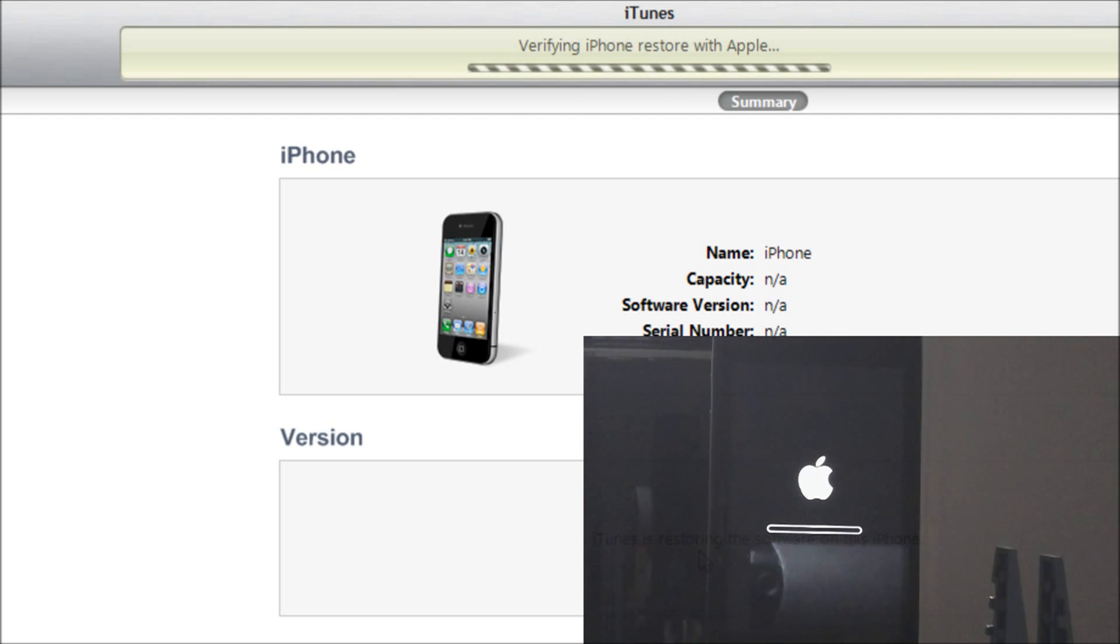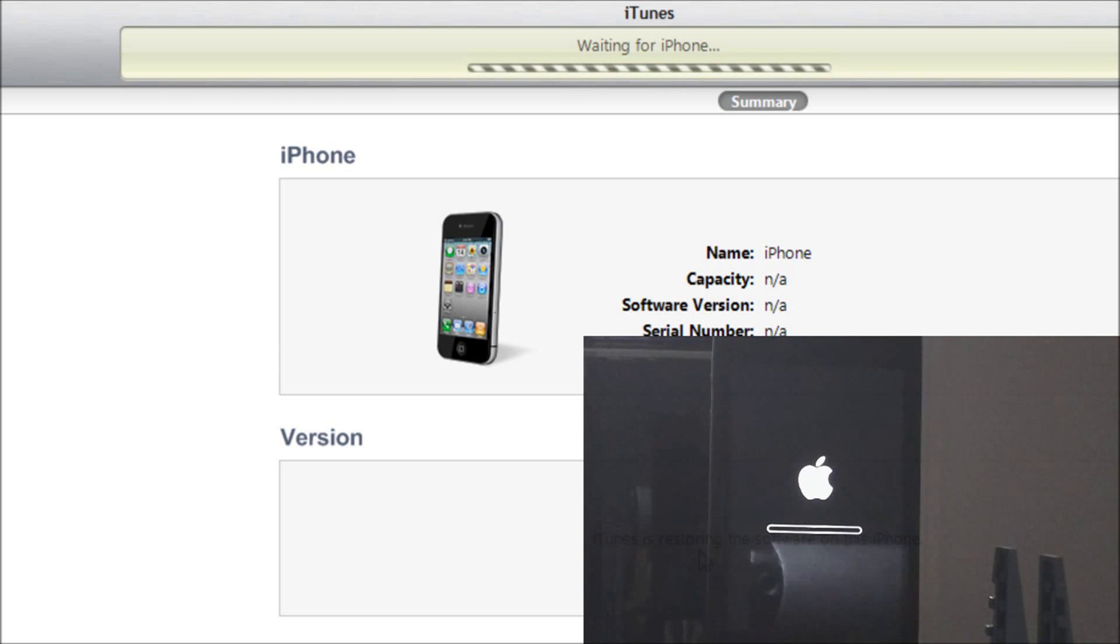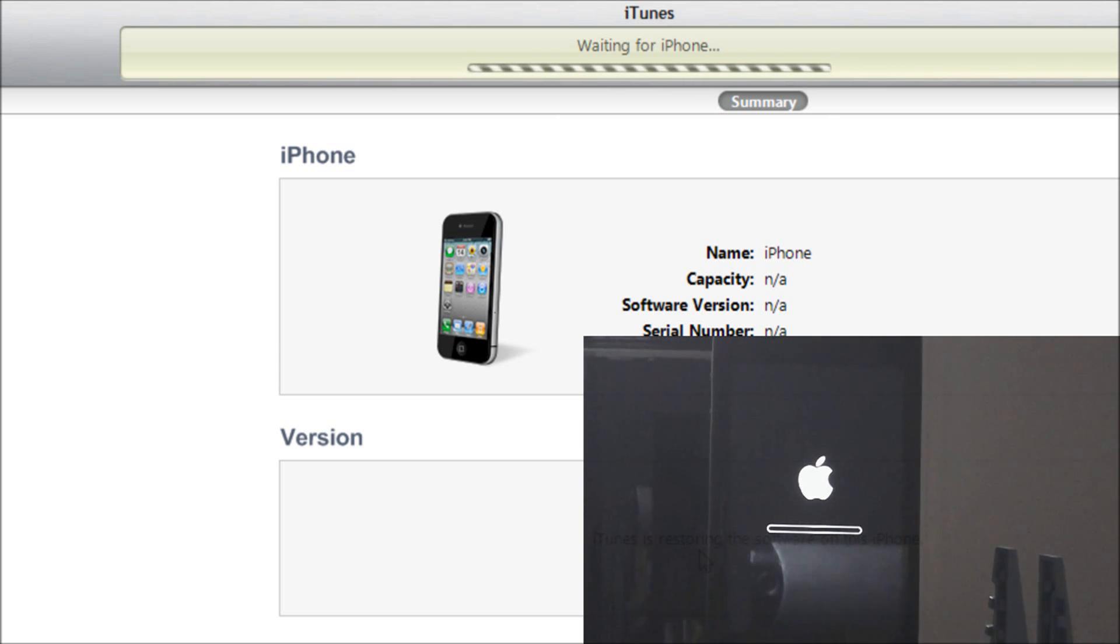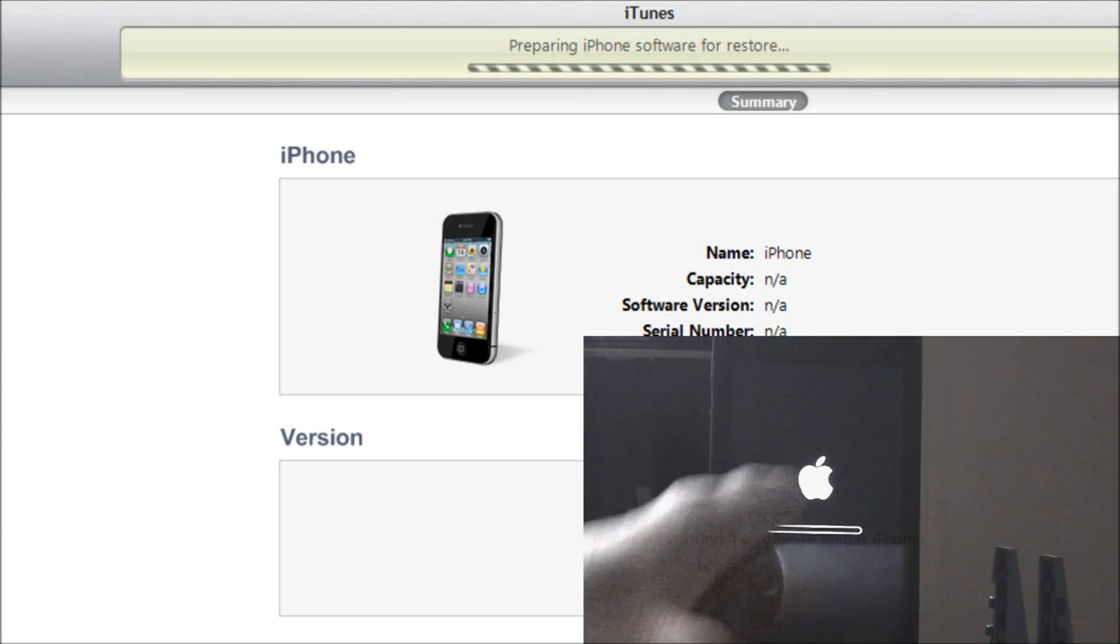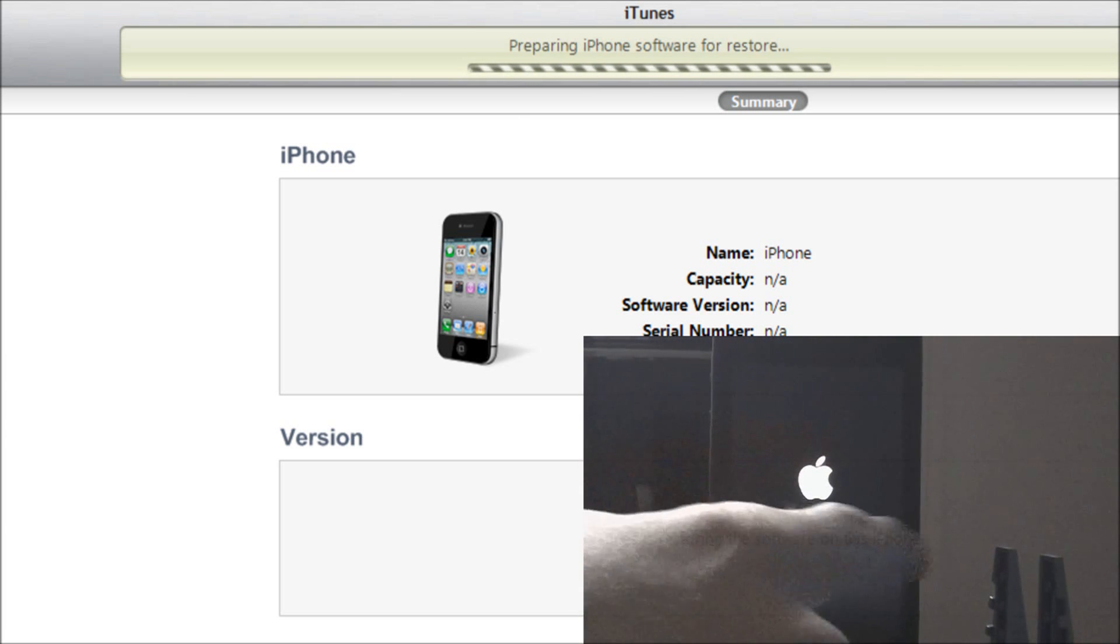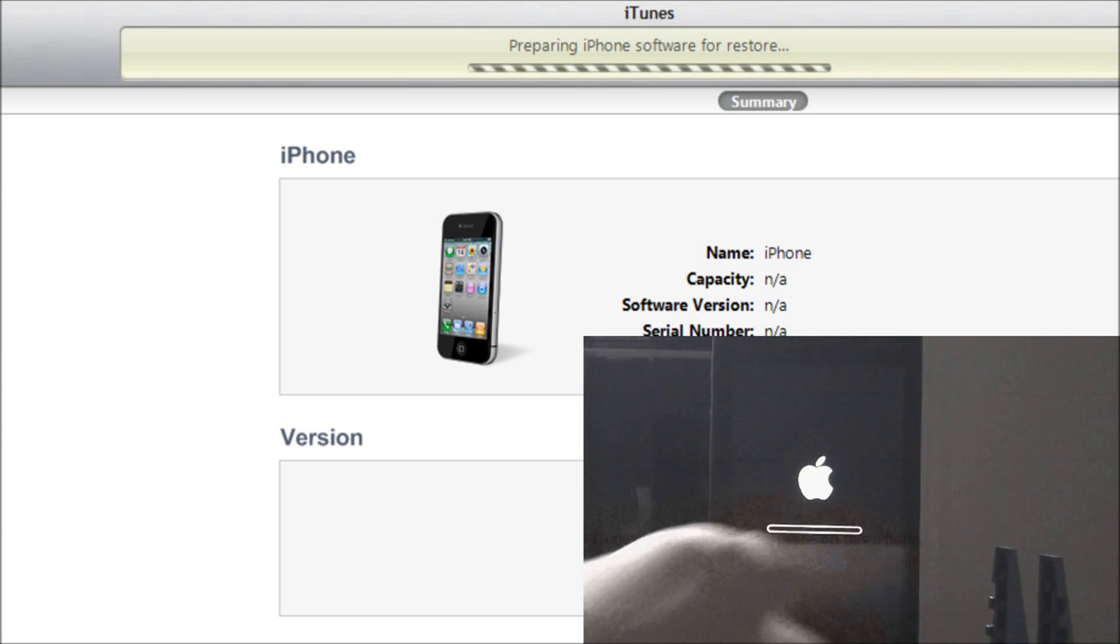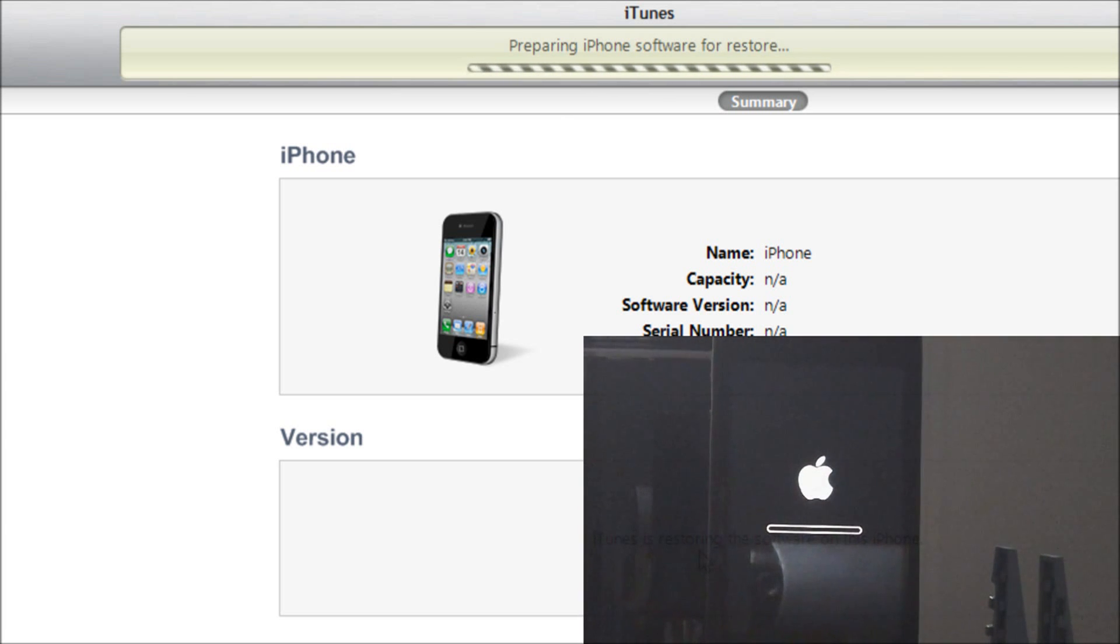Basically from here on out, I'll just be checking in with you guys every once in a while, just cutting the video out and coming back and updating you on the progress. So it's waiting for the iPhone now and we have that bar right there indicating the progress.